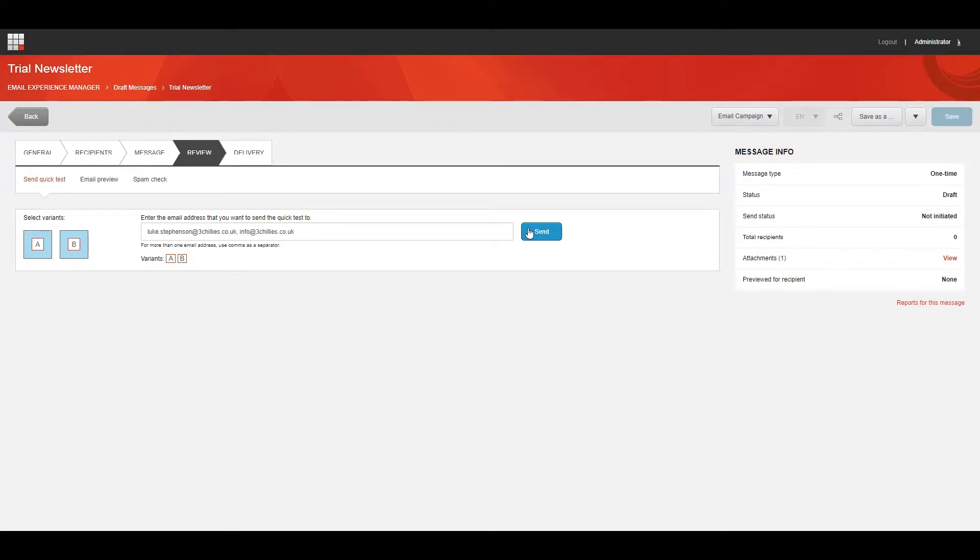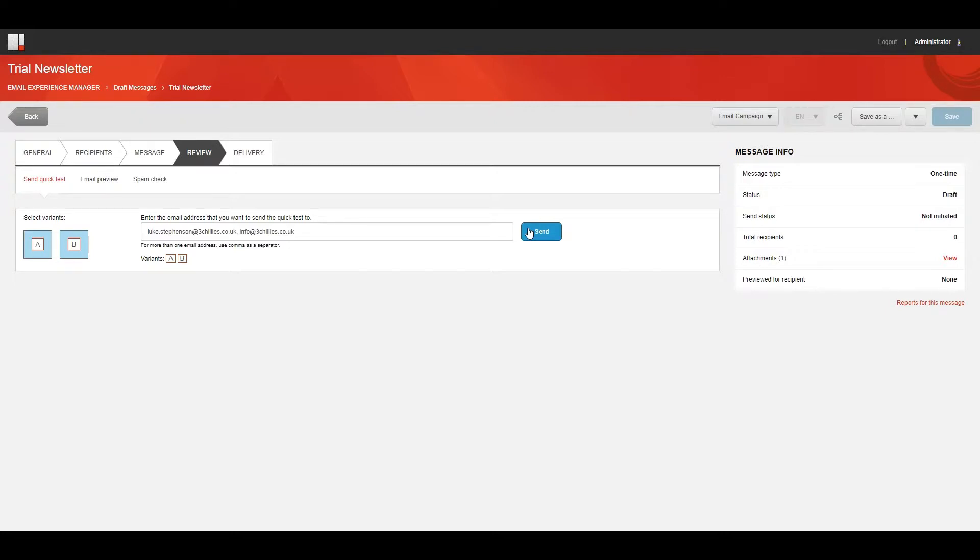So let's just back up a little bit there. You'll have noticed that I mentioned the word variant, but that's a topic that we haven't actually covered yet. In Sitecore, it's possible to set up an A/B test for your email campaign, and we actually call these multivariate tests because you're not just limited to an A and a B version. You can actually test a C, D, E, F, G, and so on version too.